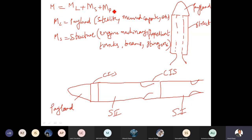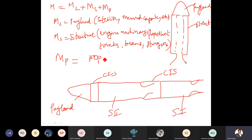To recap: the total mass of the rocket includes mass of the payload, mass of the structure, and mass of the propellant. Payload depends on the mission — it may be a satellite, manned capsule, explosive, or bomb. Structure is whatever outer structure is supporting the payload or carrying the propellant, and propellant is the mass of the propellant itself.